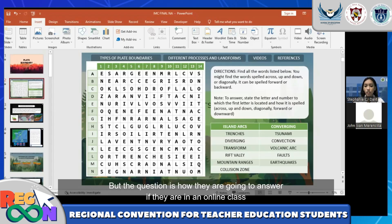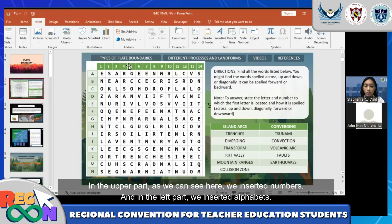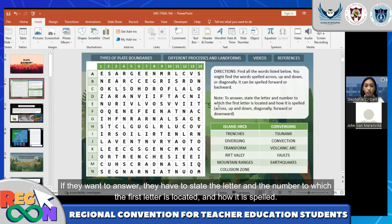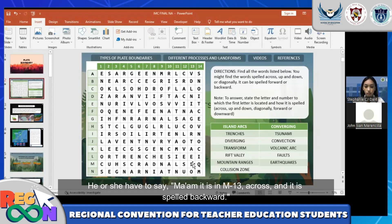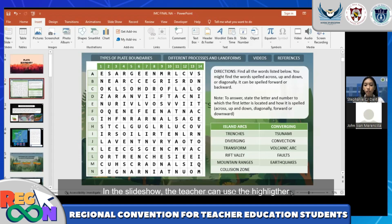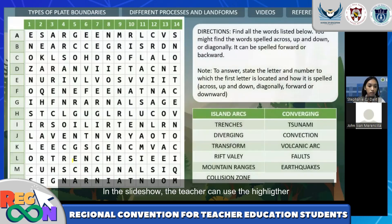The question is how are they going to answer if they are in an online class and they cannot point it out. In the upper part we inserted numbers and in the left part we inserted alphabets. If they want to answer, they have the letter and number to which the first letter is located and how it is spelled. For example, if the student is going to answer the word 'island mouse', he or she has to say: 'Ma'am, it is in M13, across, and it is spelled backward.' In the slideshow, the teacher can use the highlighter to highlight the words that the student has found.